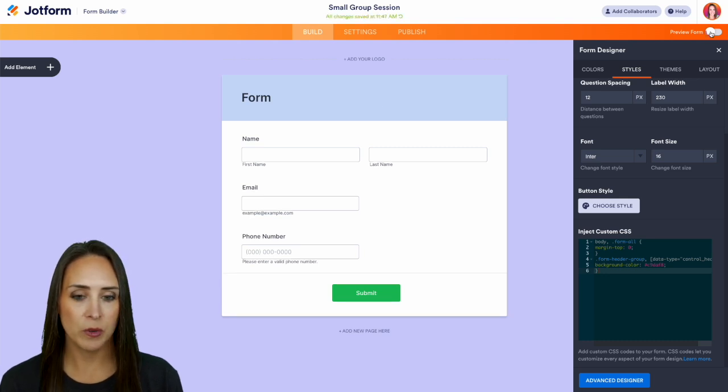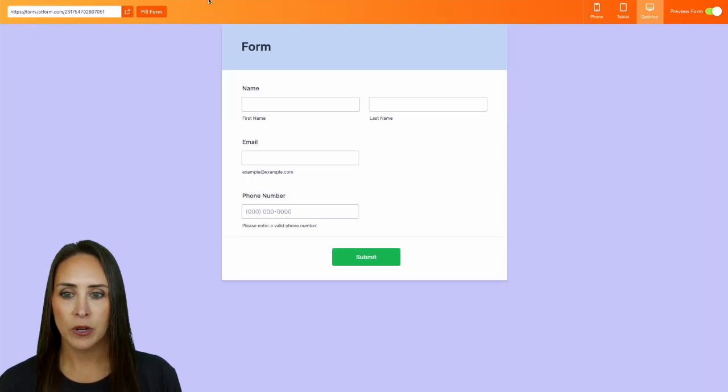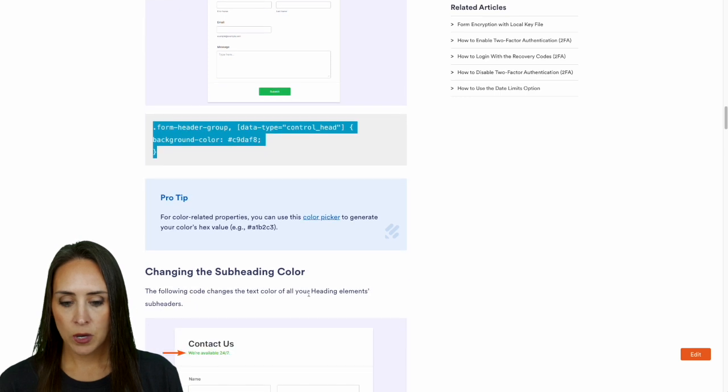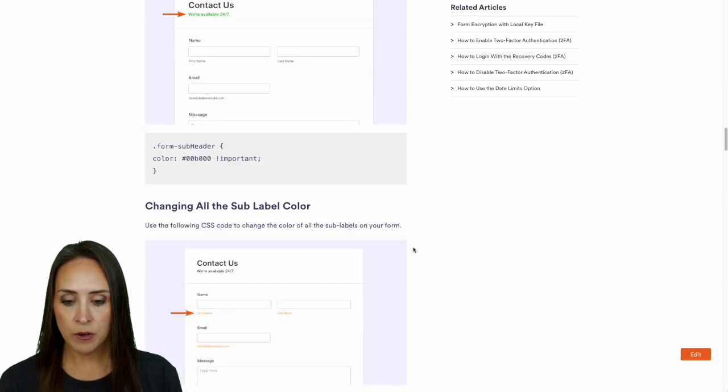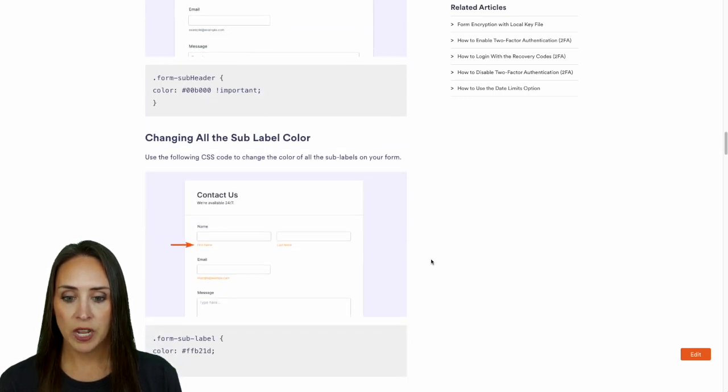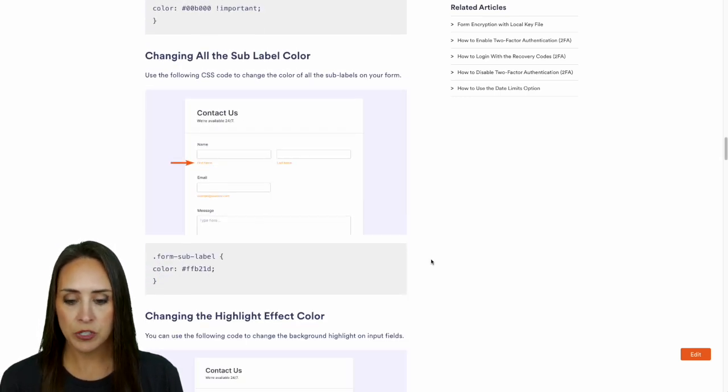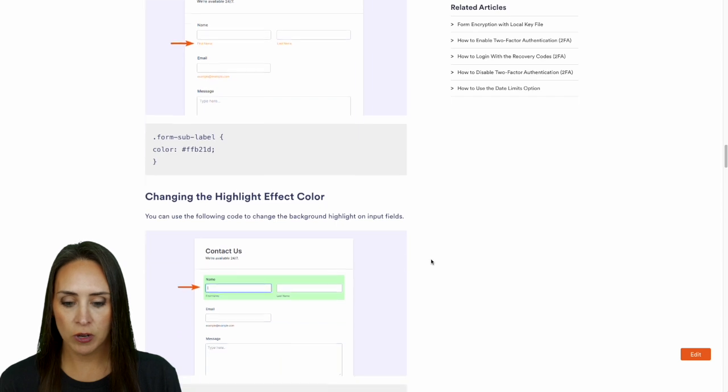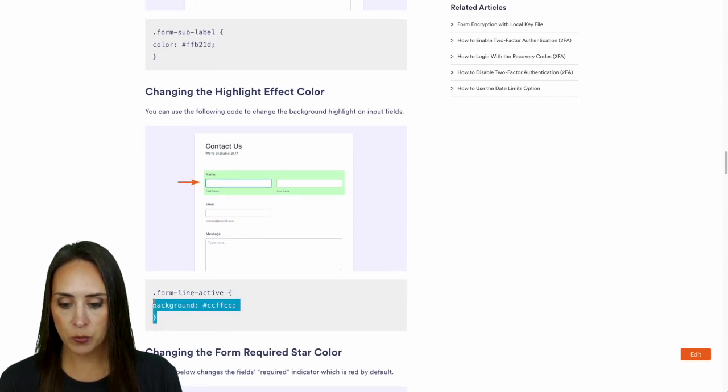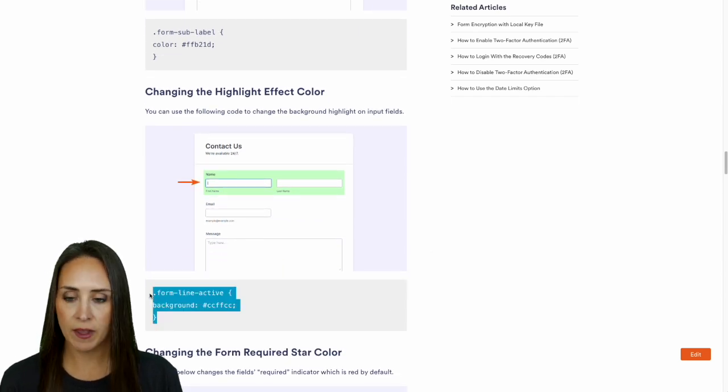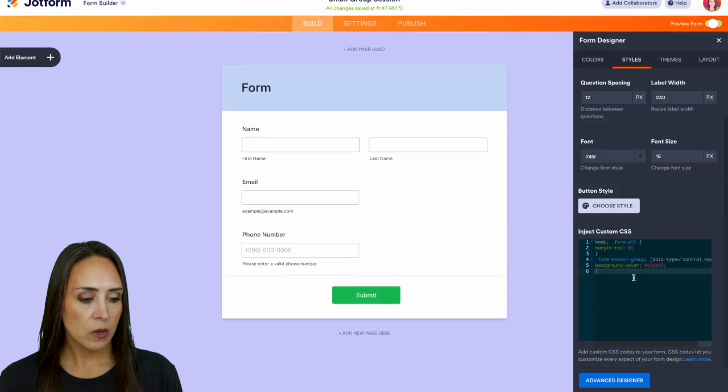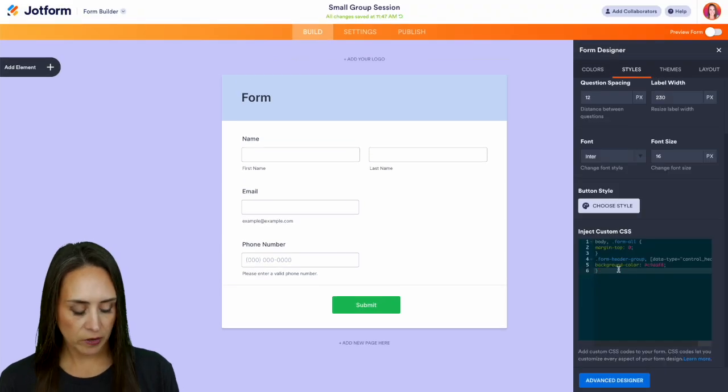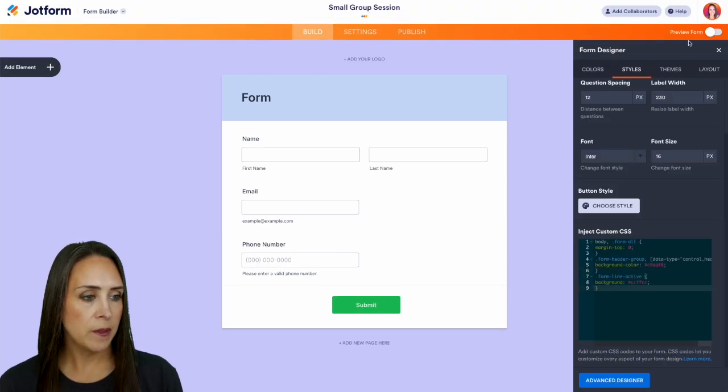Now we can change the subheading color, we can change all of the sub labels to a different color, even the highlight effect - that is pretty nice! So if you have a specific brand color that you would like to use, we can add that in so it fits our branding perfectly.